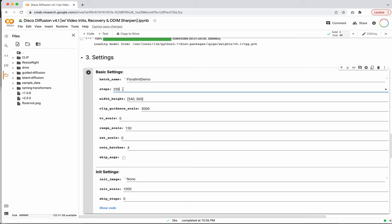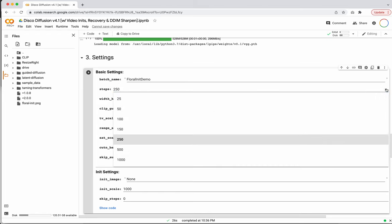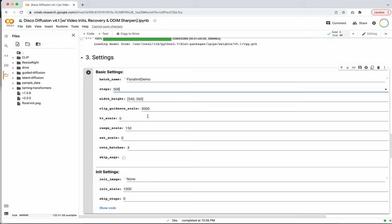The longer you run it, the more likely you are to get better results, but you'll see diminishing returns. If you set it to 1,000 versus 2,000, 2,000 will likely get you some finer detail. But between 2,000 and 10,000, the improvement is very slight for the amount of time it takes. I recommend starting with something like 500 or 1,000. I've already set the width and height — this is the dimensions of the image we're going to generate.